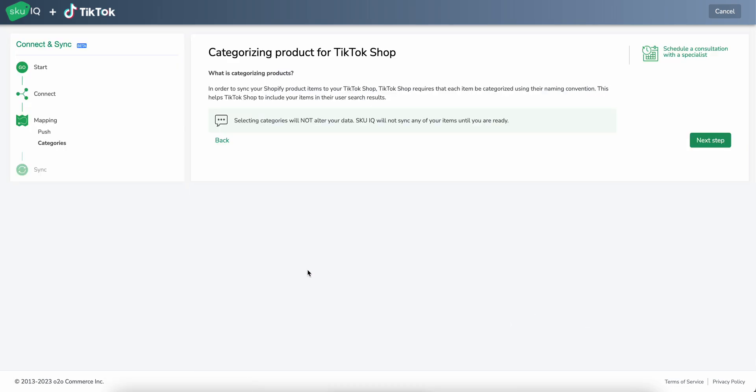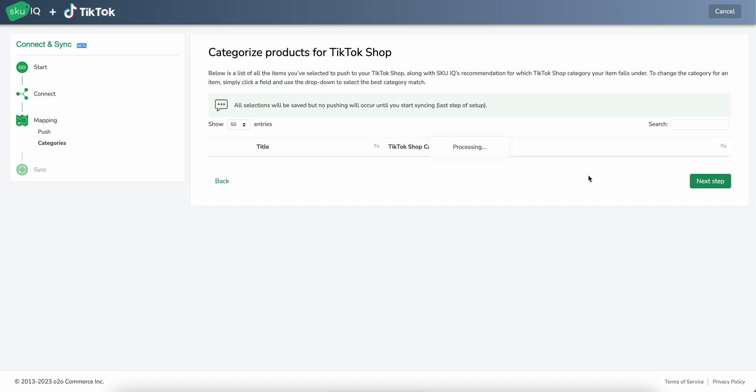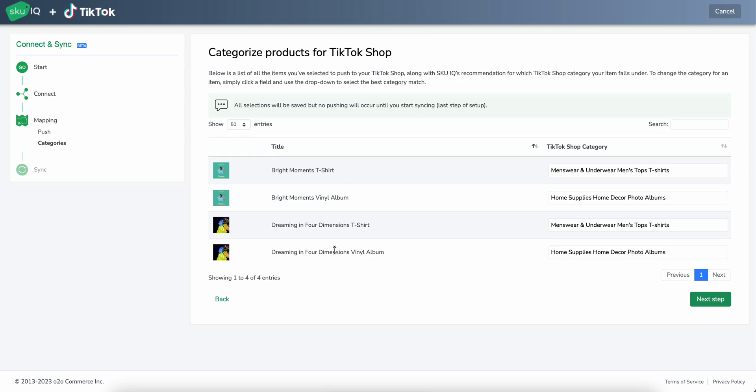Now TikTok shop requires categories for all your products. So what we do here is we give you a little step to categorize them before pushing. So based on the items that have been sent in, we'll see a TikTok shop category suggestion. As we can see here, this is a t-shirt and it has suggested t-shirts.